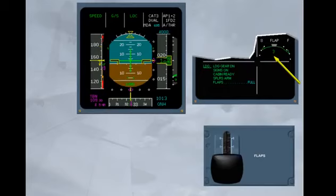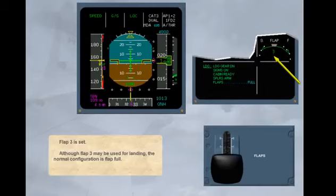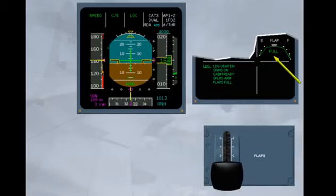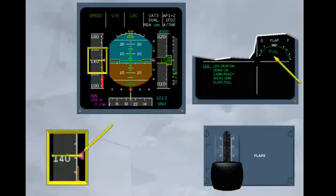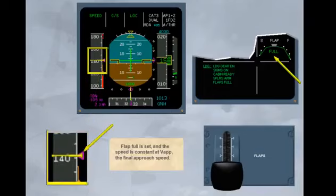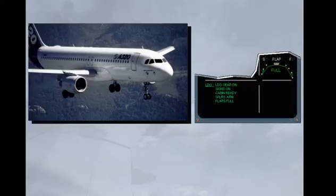Although flap 3 may be used for landing, the normal configuration is flap 4. Select flap 4. Flap 4 is set, and the speed is constant at V approach, the final approach speed. You can check on the landing memo that the aircraft is now fully configured for landing.